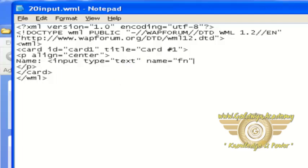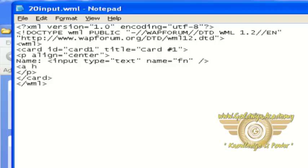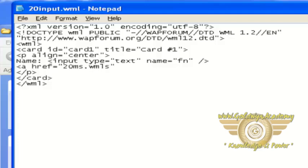And we should also provide link for our WMLS file. The name of function is Display.